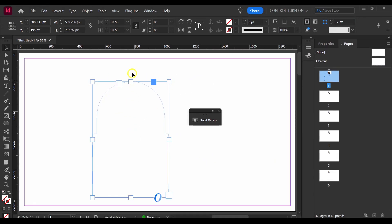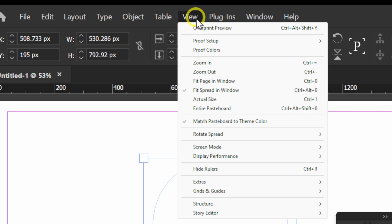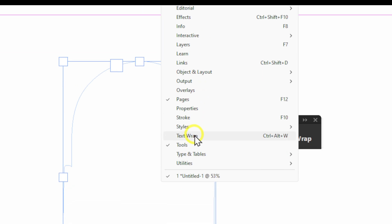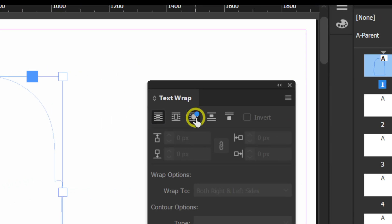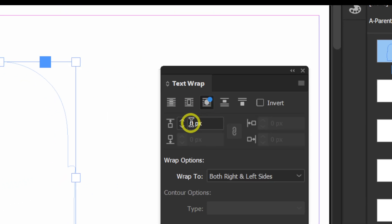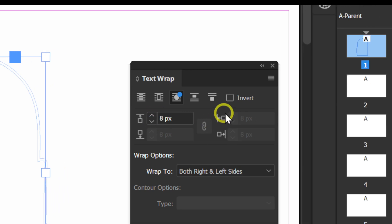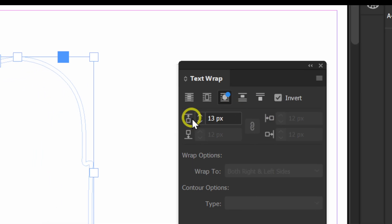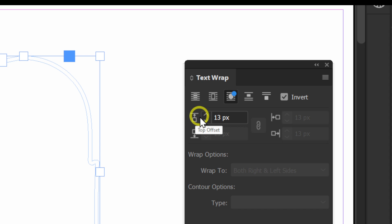Now, we're going to have to go to View, sorry, Window, Text, Warp. Click on this and increase this but also click on Invert and this is helpful because we're going to increase the Top Offset.